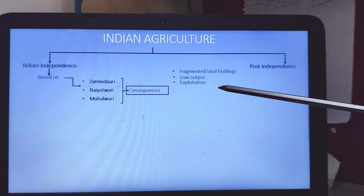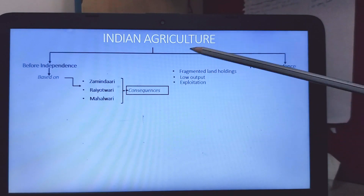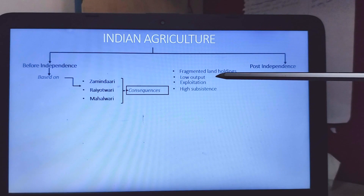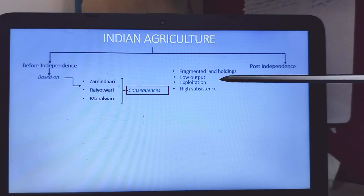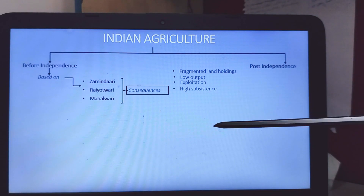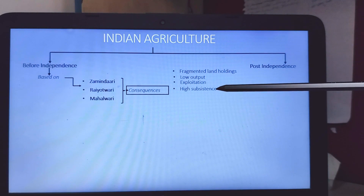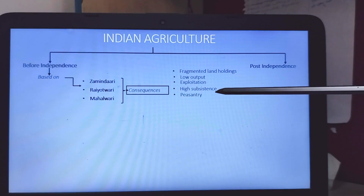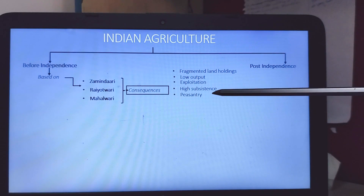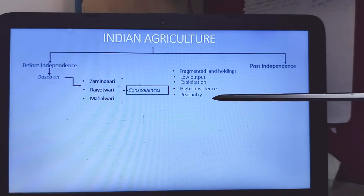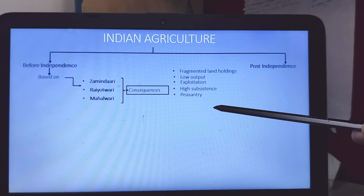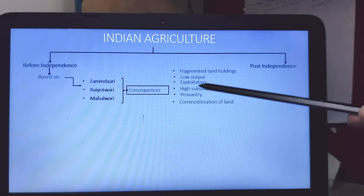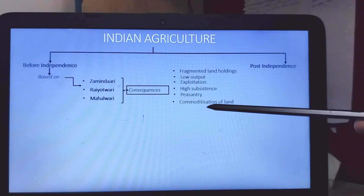Fragmented landholding also led to low output and then exploitation — exploitation of the peasantry class. The Britishers were exploiting these small landholders. High subsistence means people were dependent on the farm for consumption purposes; there was no trading or commercial purpose involved. Peasantry means most of the farmers were very small, landless, or small holders, exploited by zamindars. This peasantry class was prevalent before independence.